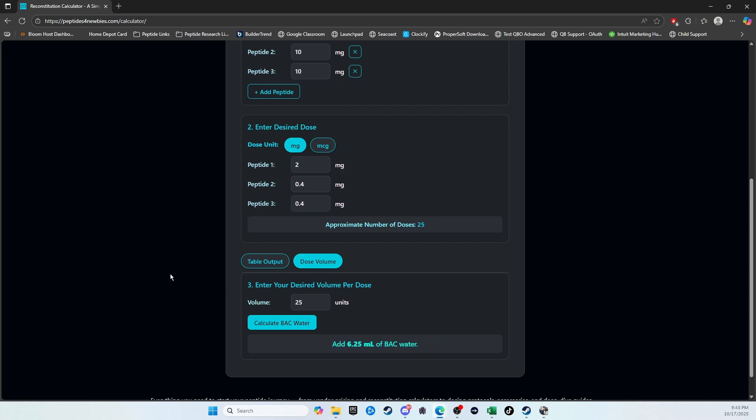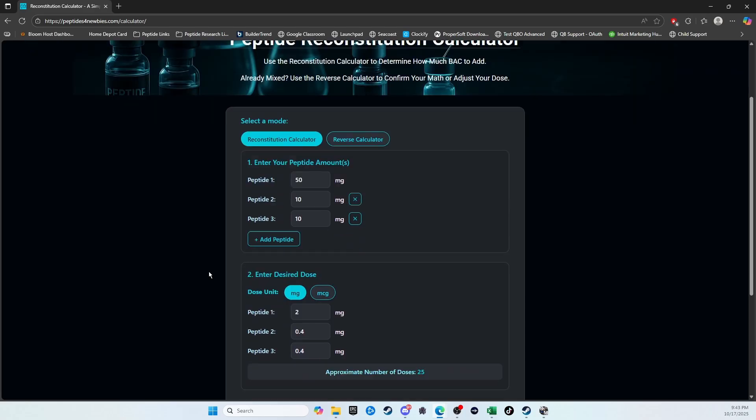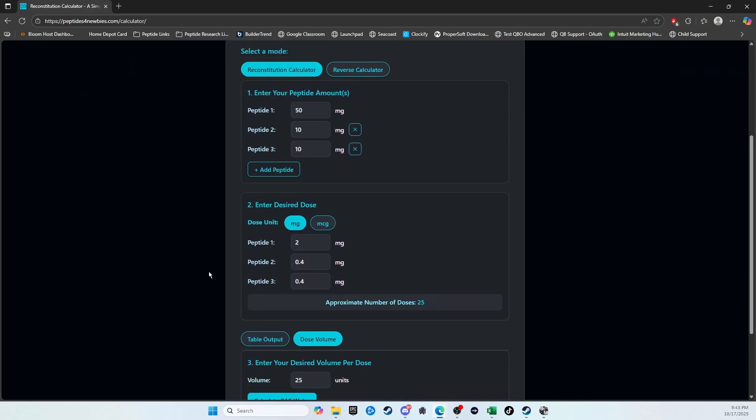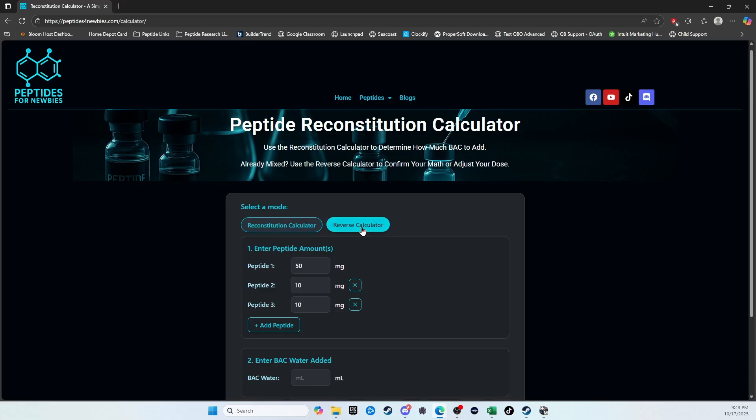Now that's the first mode for the calculator. Now for the second mode, I kind of made this more for myself because I get a lot of questions from people. Like, hey, I have this. I mixed it with this amount of backwater. How much should I be taking? And this reverse calculator will answer that question for you.